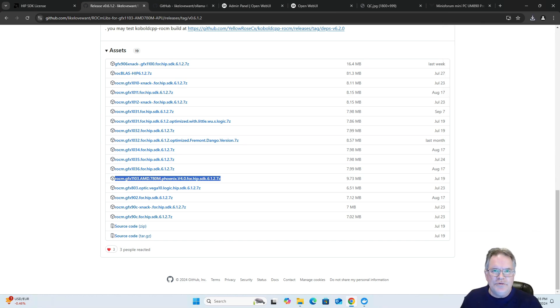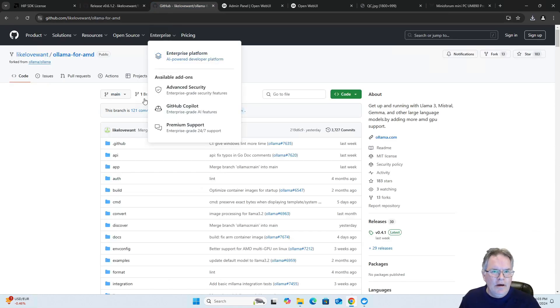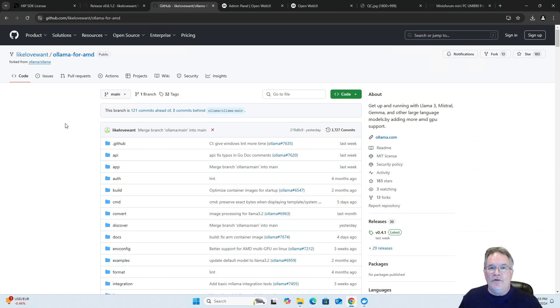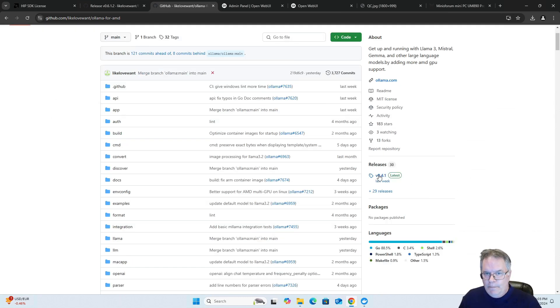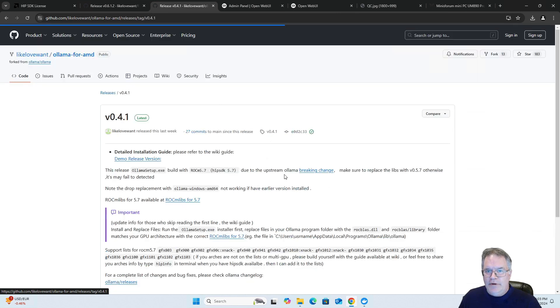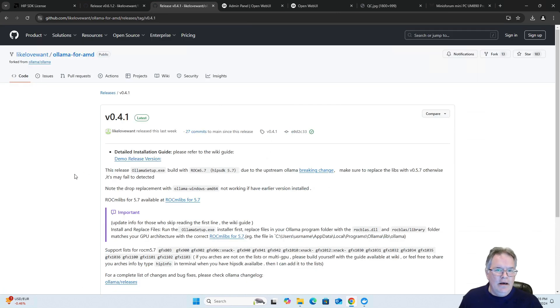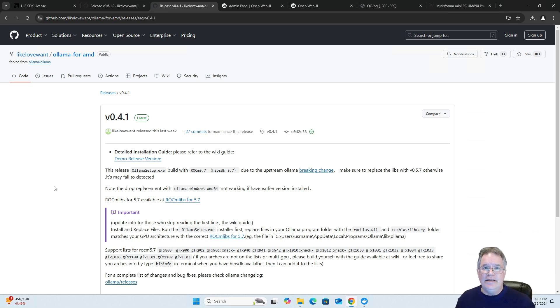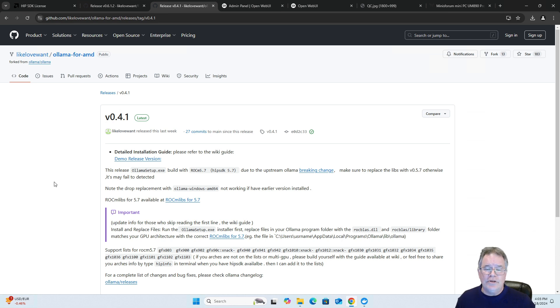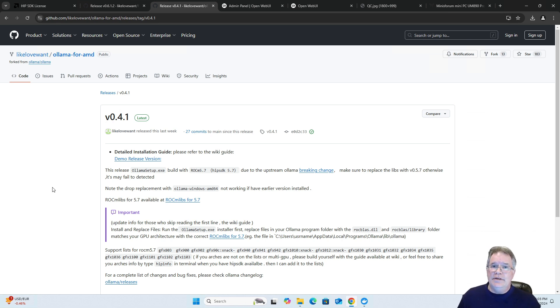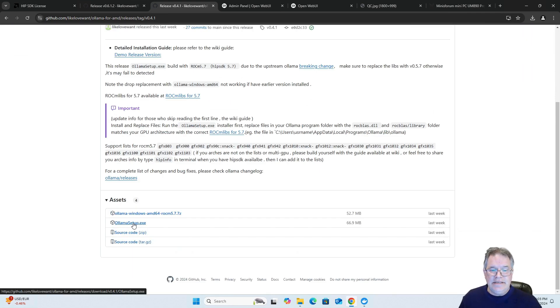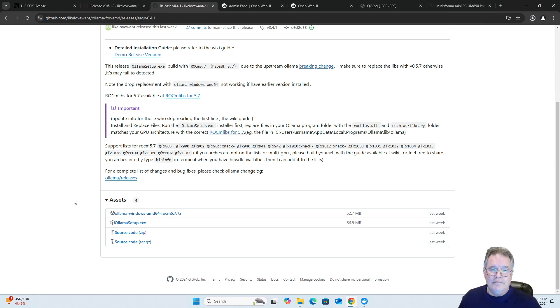Now the last piece we need to grab from the same person's GitHub is Olama for AMD. Come here to the releases. I will let you know the only difference really between the two is he has activated the new AMD cards that Olama is looking for that are not available in the standard release. I'd like to come down here, just get the EXE and we're ready to go.